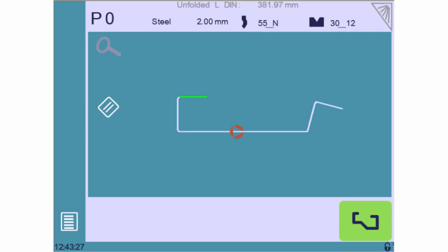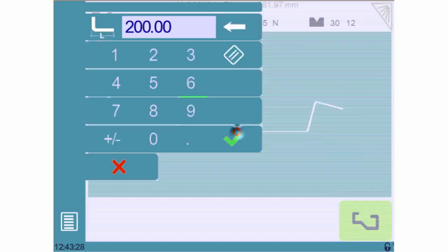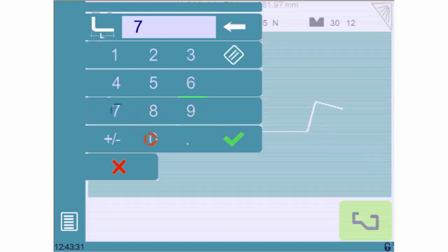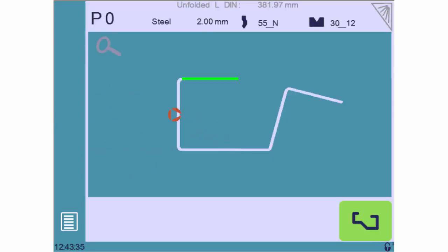For a segment's length, a touch in its center allows us to adjust its value. Let's quickly do the same for the other segment's length.